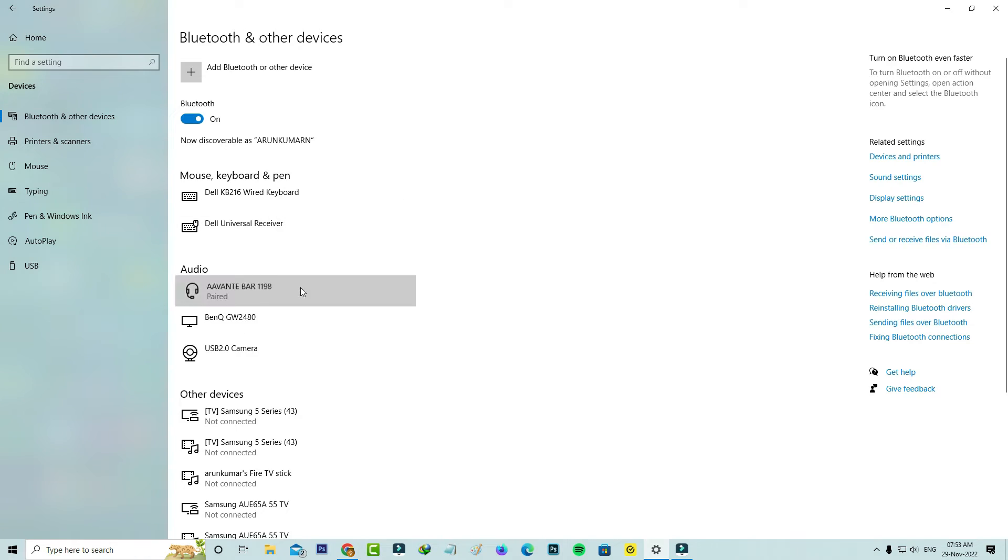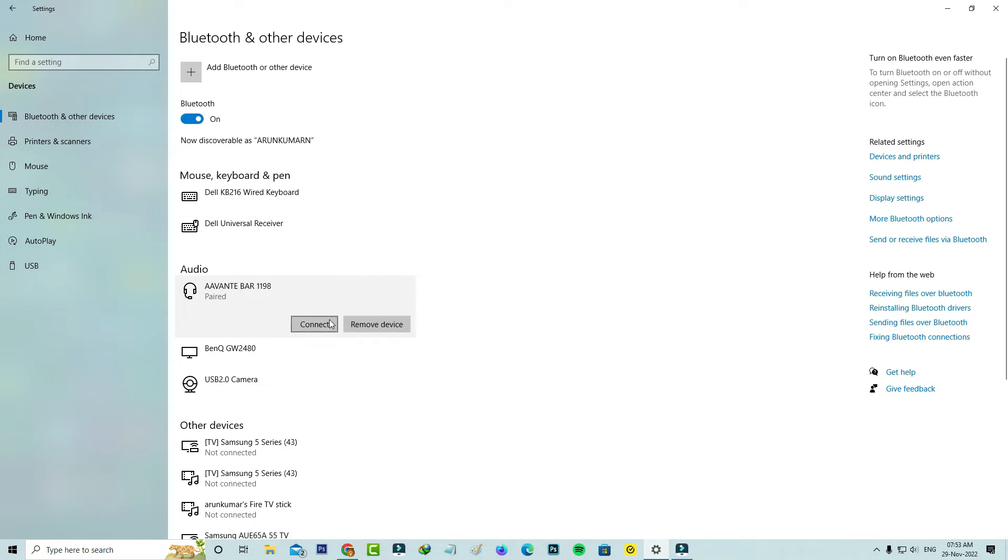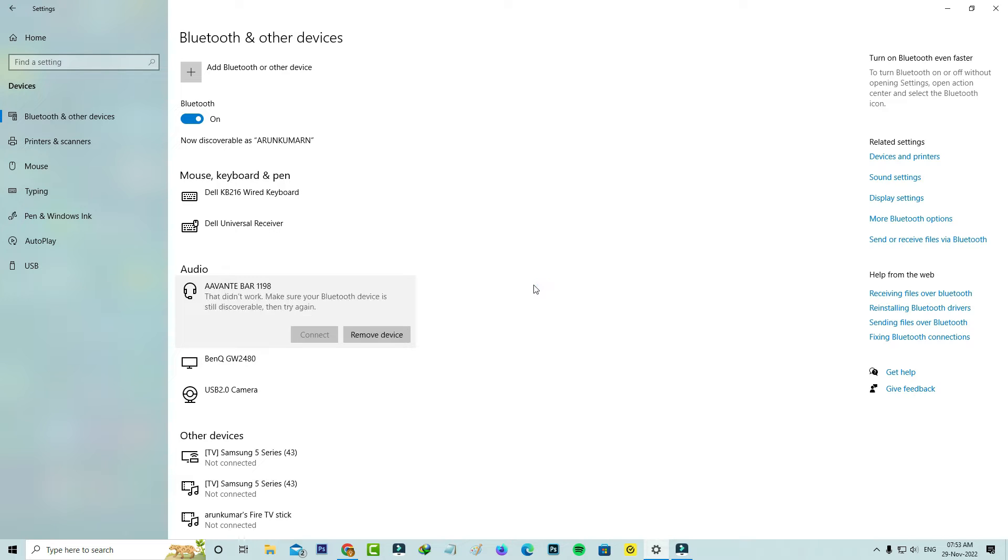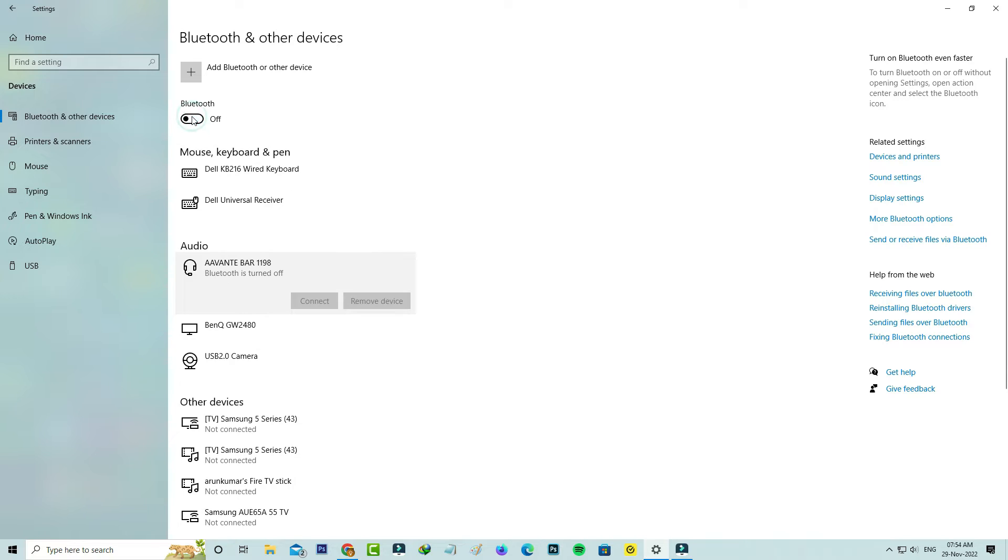Hello guys and welcome back to my YouTube channel TechOwns. Today I got the following error notification while trying to connect my Bluetooth soundbar with my Windows 10 PC. It shows that it did not work, make sure your Bluetooth device is still discoverable then try again. I tried to disable and enable the Bluetooth settings.